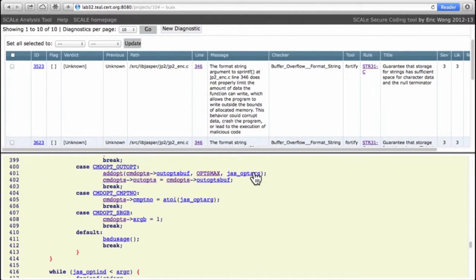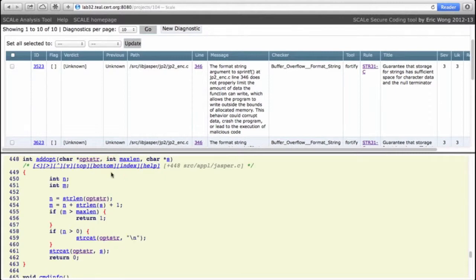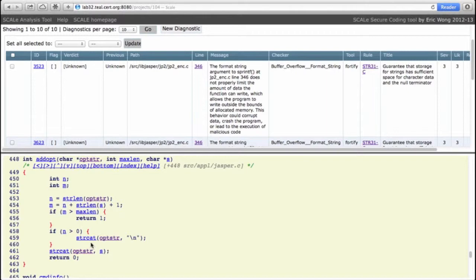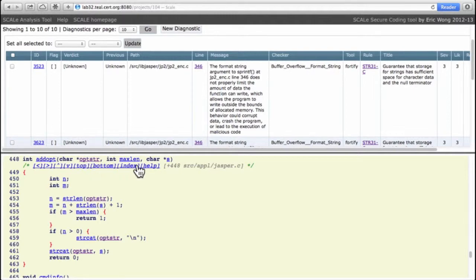And we can see that outops_buff is initialized by this adopt function which takes a string and calls strlen on it. But more importantly it calls strcat, so it builds opstring from smaller components. But there's another wrinkle, and that is it makes sure that opstr cannot be larger than maxlen. Maxlen serves as the bounds to the string.